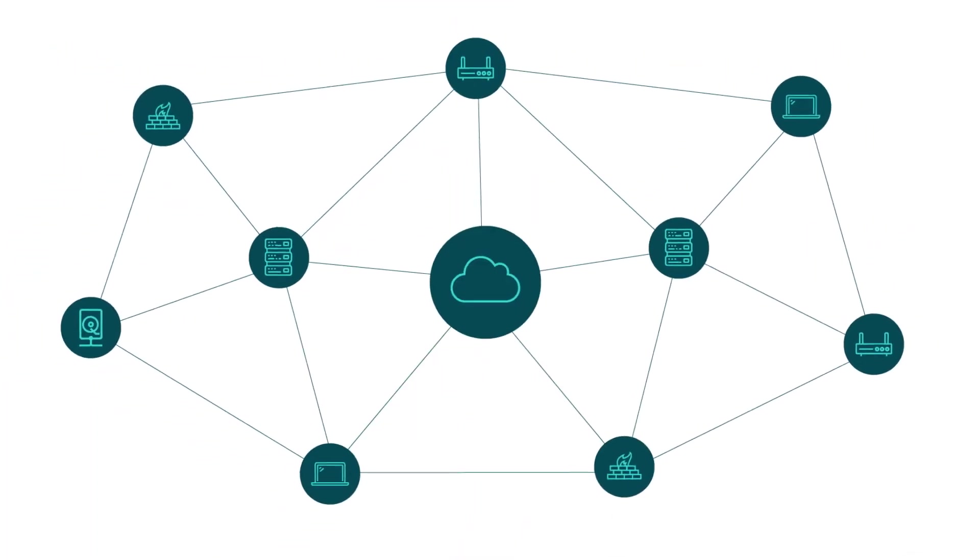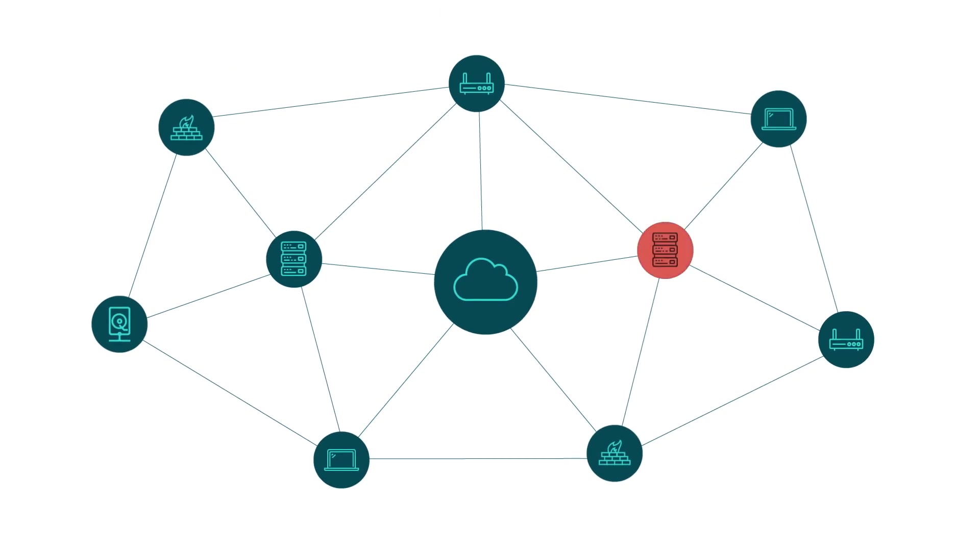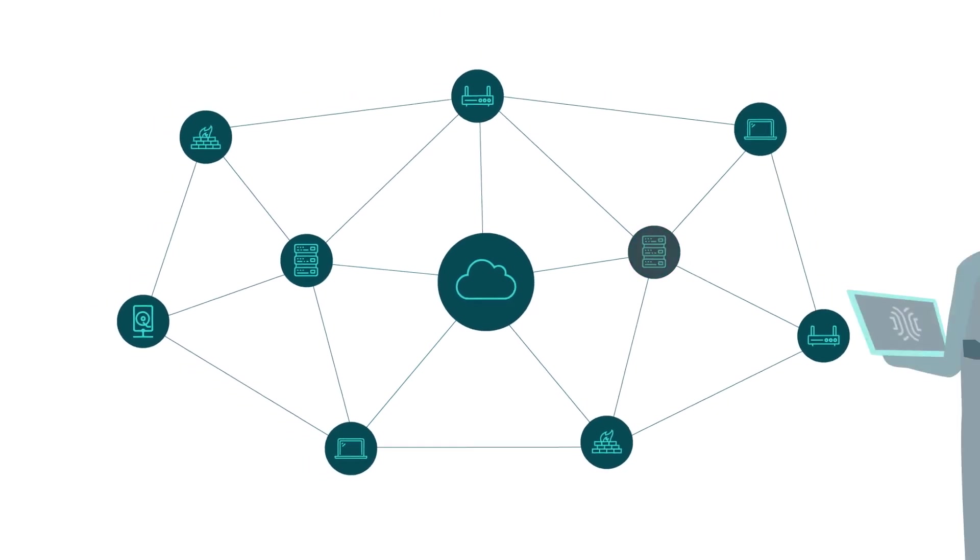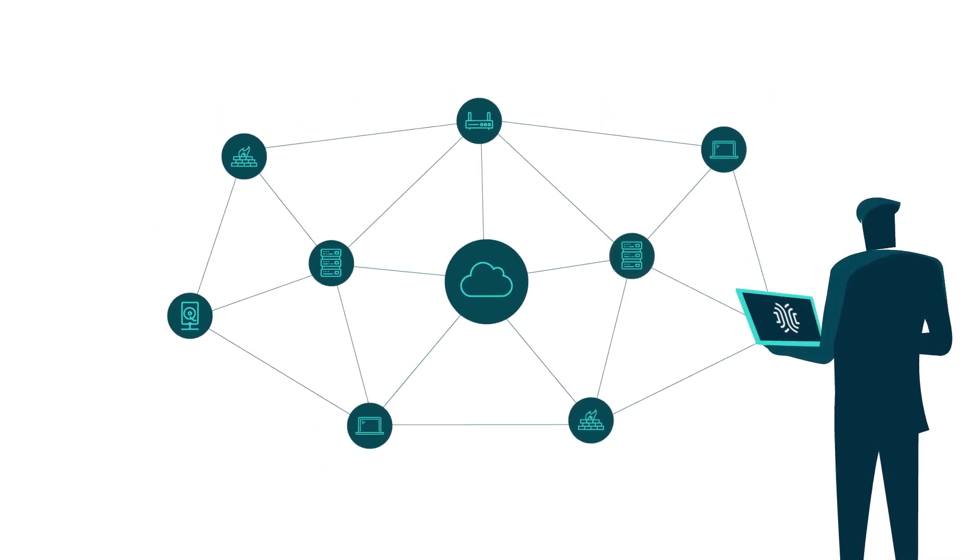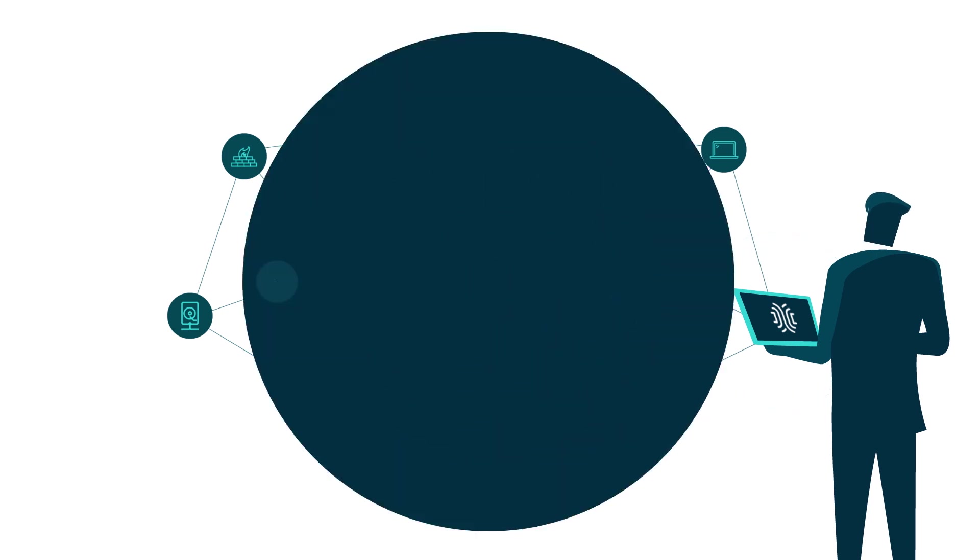NodeGrid also pinpoints potential problems and alerts you regarding your network's health. No matter where you are, remote out-of-band connectivity lets you fix issues before they occur.